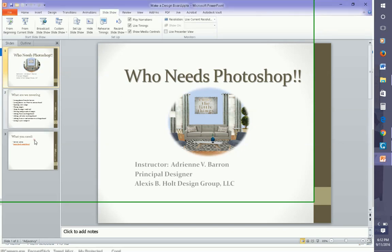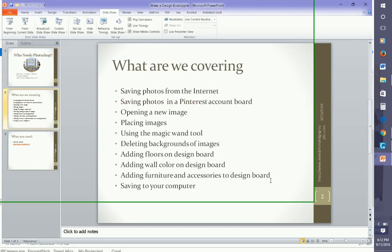This course covers: saving photos from the internet, saving photos in a Pinterest account board, opening a new image, placing images, using the magic wand tool, deleting backgrounds of images, adding floors on design board, adding wall color on design board, adding furniture and accessories to the design board, and saving to your computer.